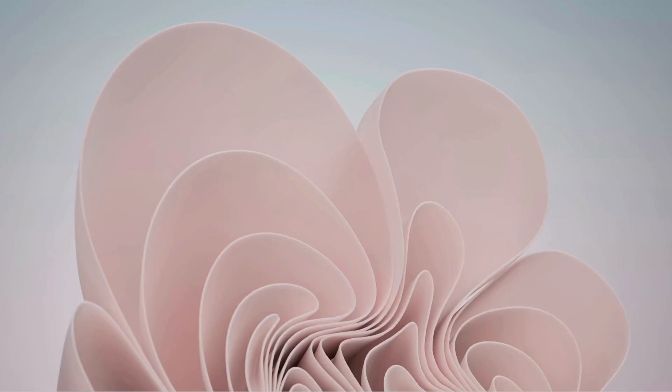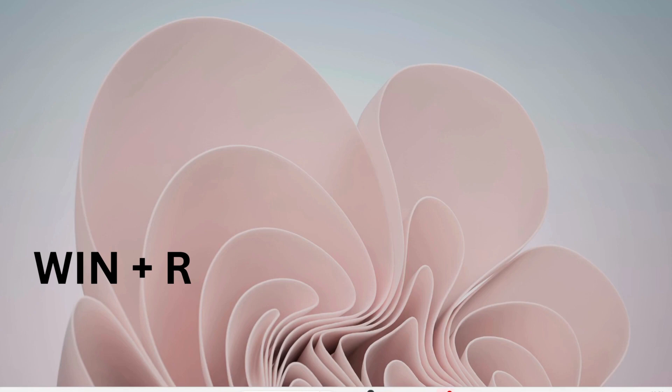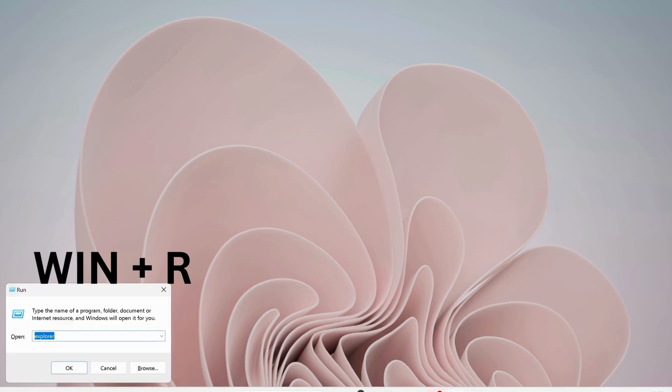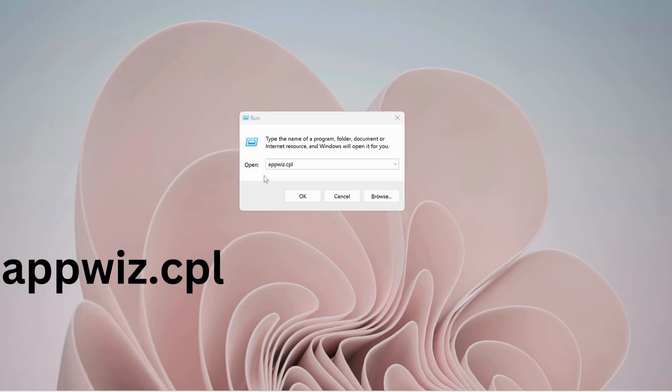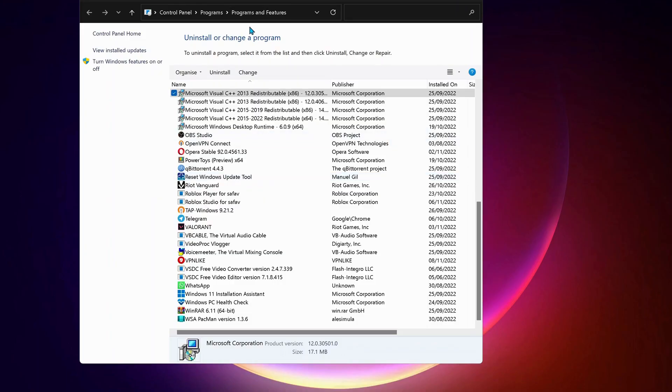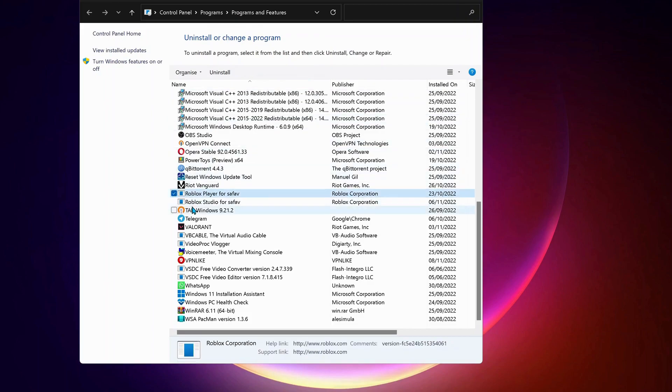Next we need to uninstall Roblox from our computer. To do that, press Windows key and R on your keyboard to open up Run. Type in there appwiz.cpl and click OK. The Programs and Features will open up. In here you need to uninstall the Roblox Player and Roblox Studio, so just select them one by one and click on uninstall.